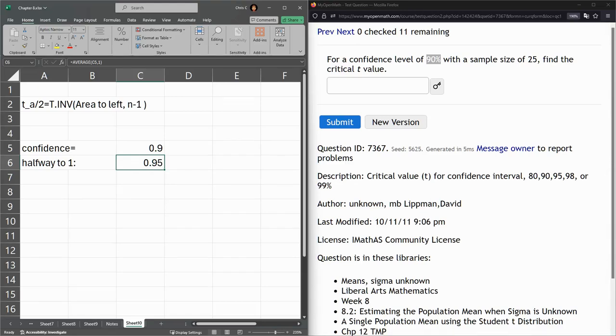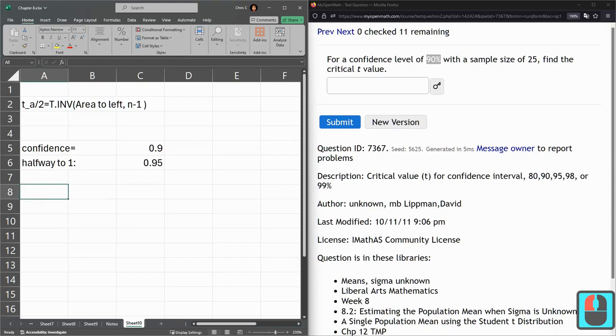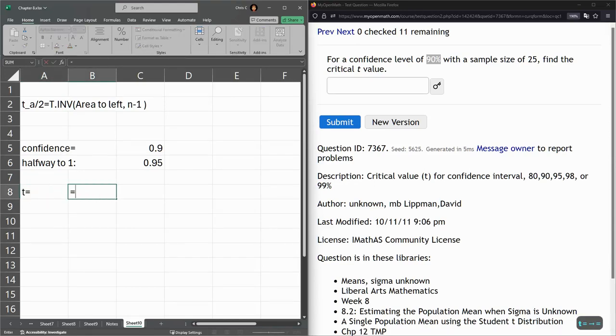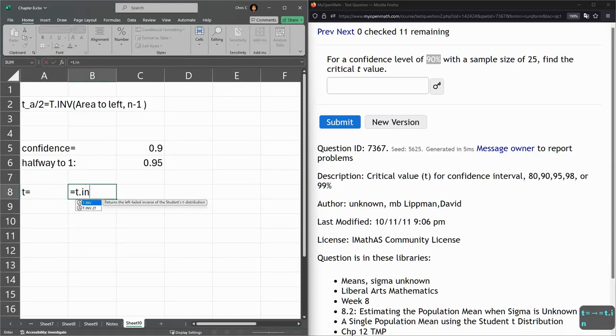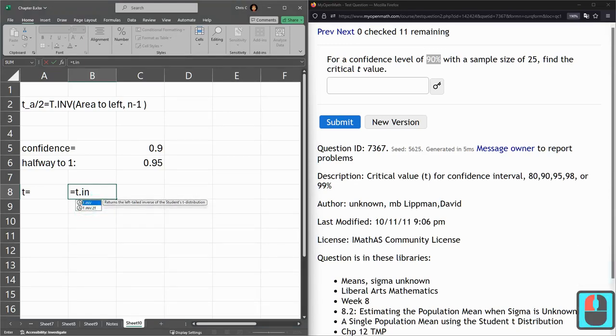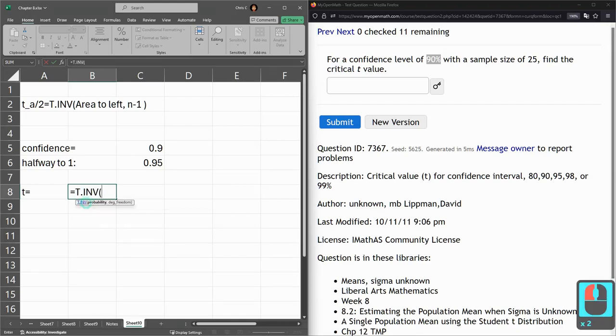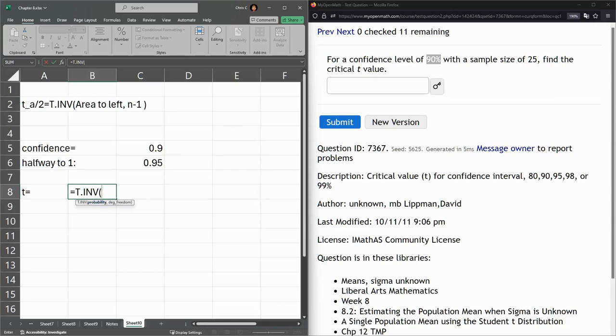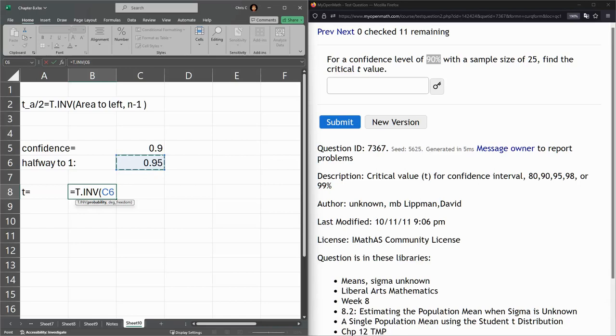So it's T dot inv. Use the first one. Do not use the one with two tails. Use the first one right here. And you can double click that. Probability. That's the number right here. Remember it's not 0.9. You take it halfway to 1. And then degrees of freedom.